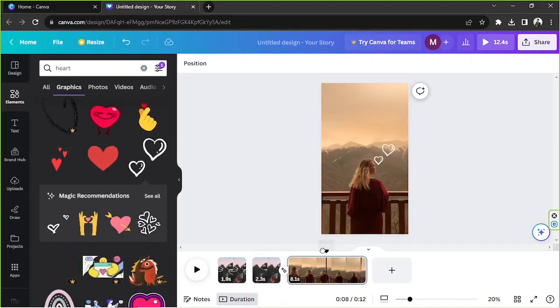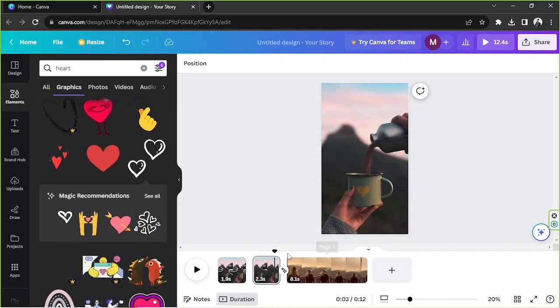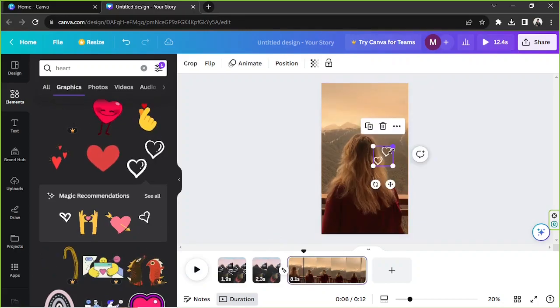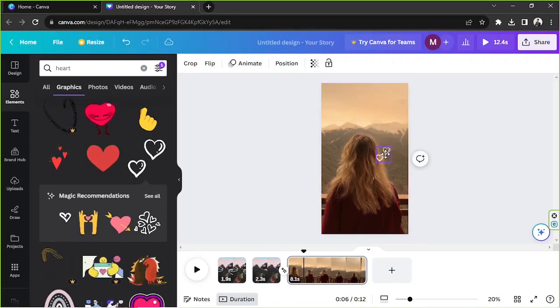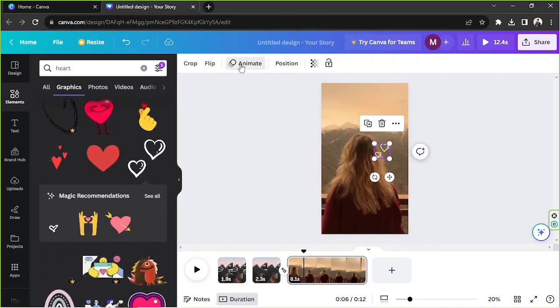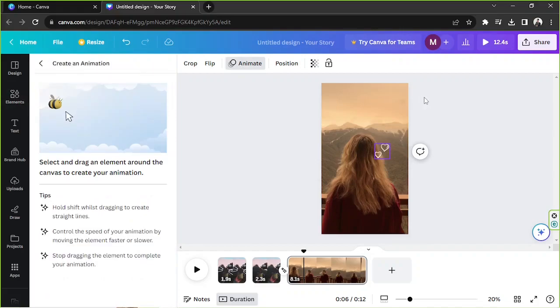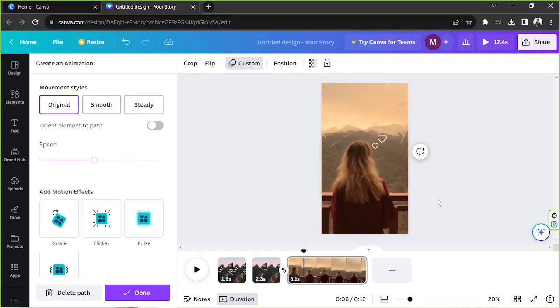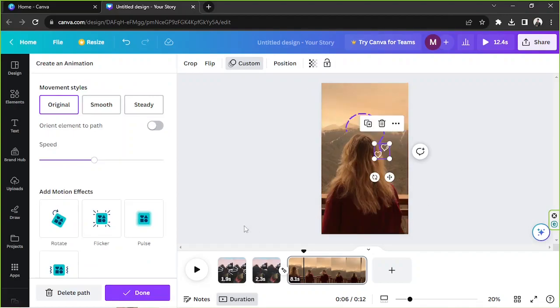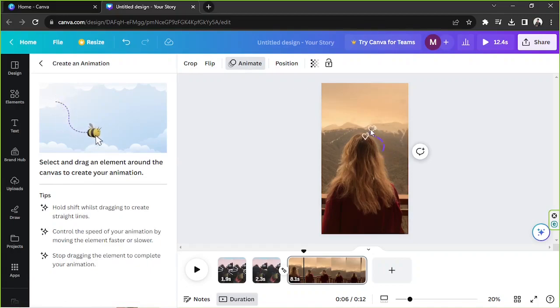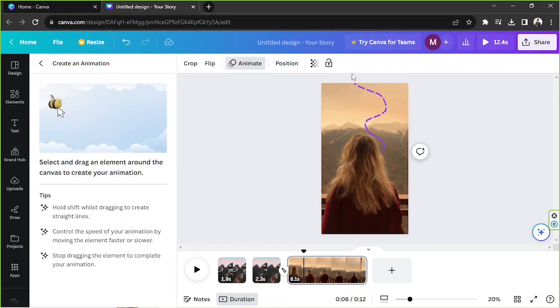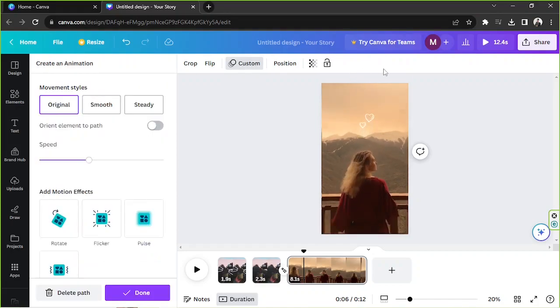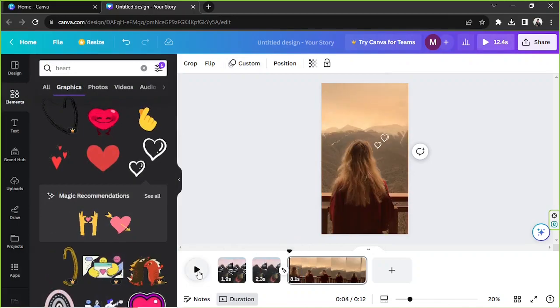Okay so we can actually, if you want to you can actually move this around. So you can click on this and go to animate, go to create an animation and you can actually create an animated path just like that. I'm going to delete the path and I'm going to try again. I'm going to do something like that and there you go. Let's try to play it.